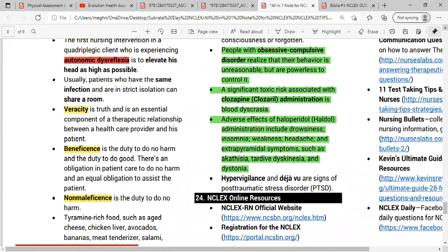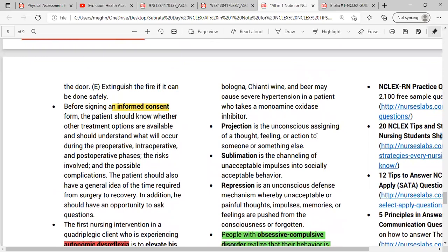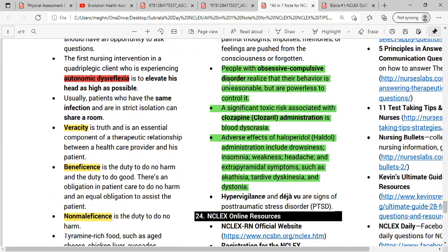People with obsessive-compulsive disorder recognize that their behavior is unreasonable but are powerless to control it. They understand they are doing something problematic, but they cannot control it — this is the hallmark characteristic of OCD. They have a high need for routine in daily life.